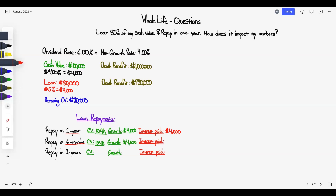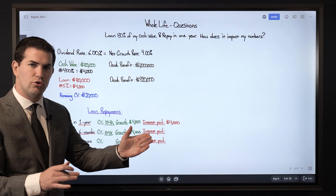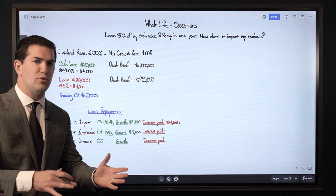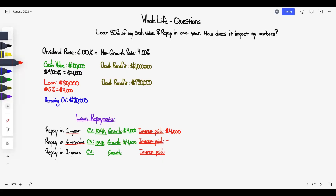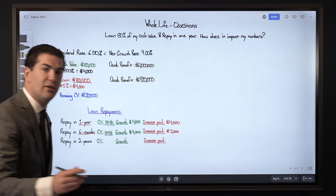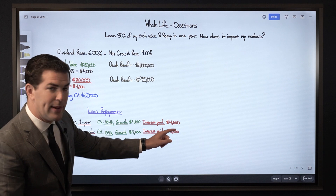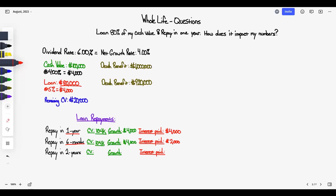Loan interest accrues daily at annual simple interest. If you paid the loan off in 6 months, you would have paid a total of $82,000 — the $80,000 loan principal plus $2,000 in loan interest. So the interest paid is $2,000 in this example if you paid it back in 6 months.